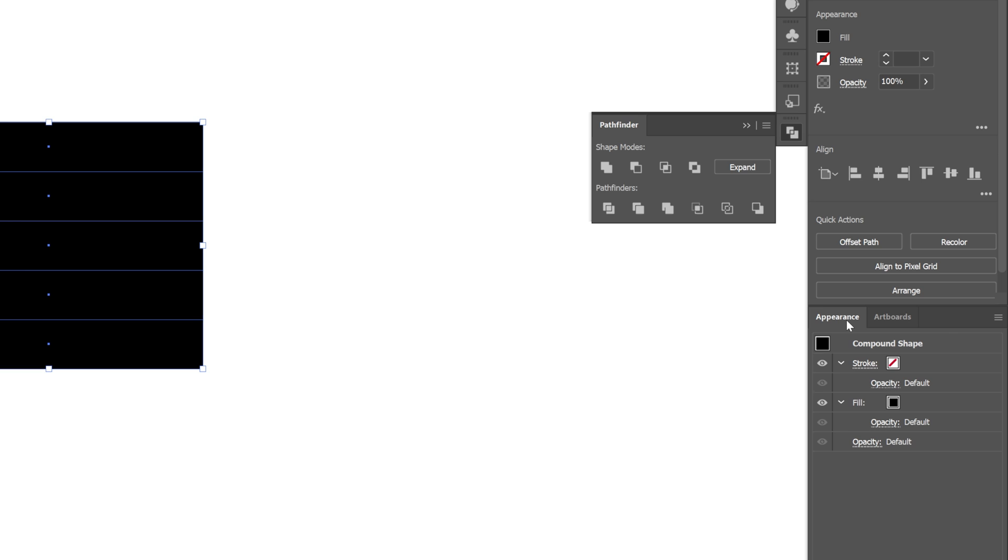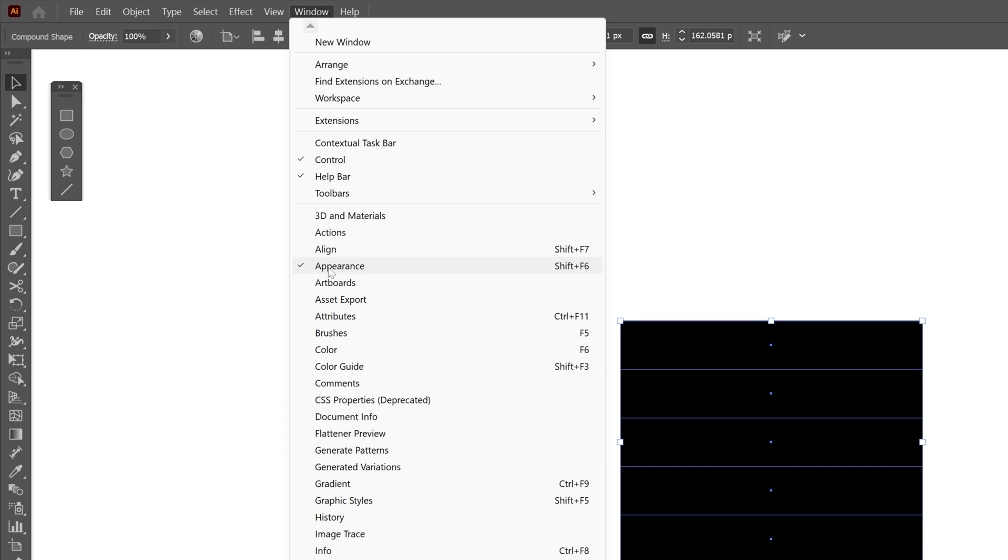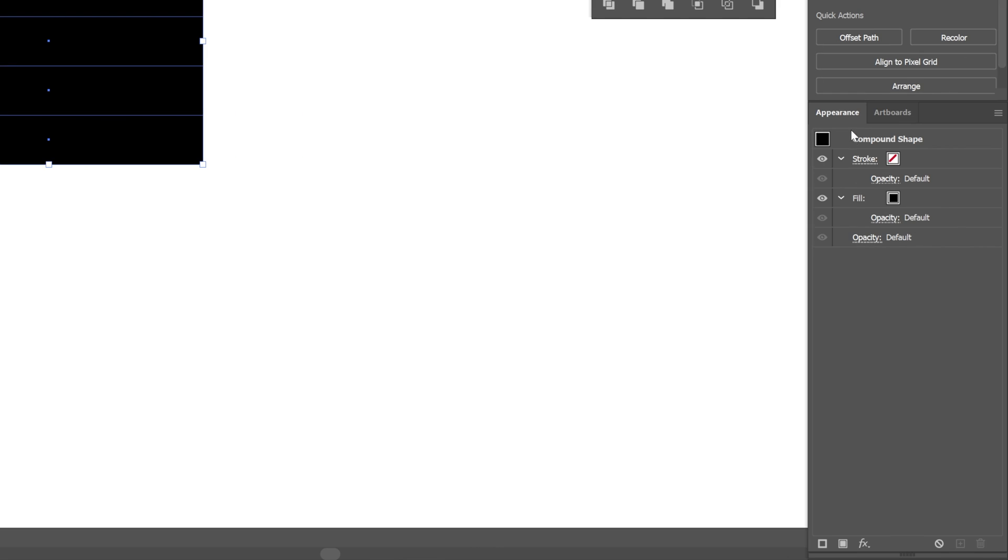From here, let's go to the Appearance panel. If you don't have the Appearance or Pathfinder, you can go to Windows, and here you can select Appearance, or you can go down and select Pathfinder. So let's go back to the Appearance panel,